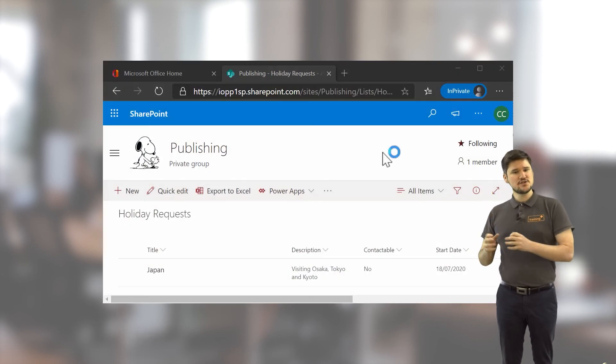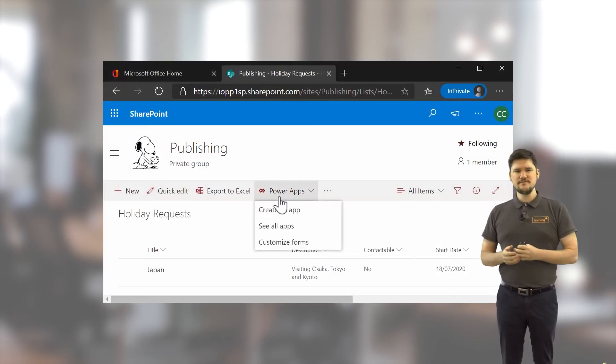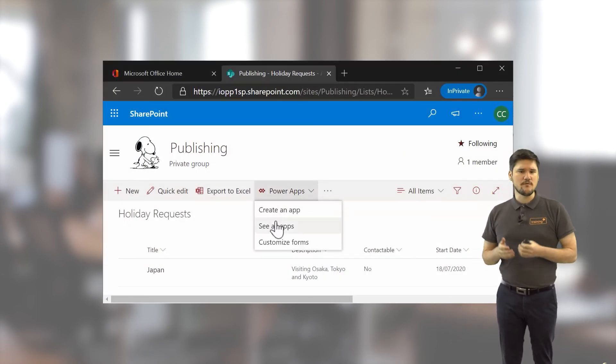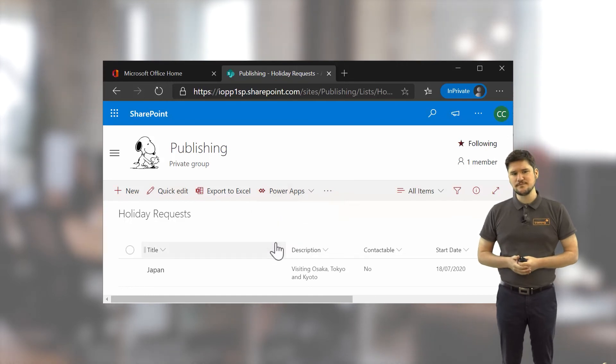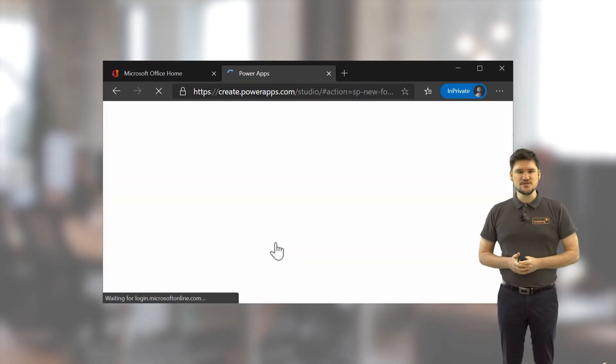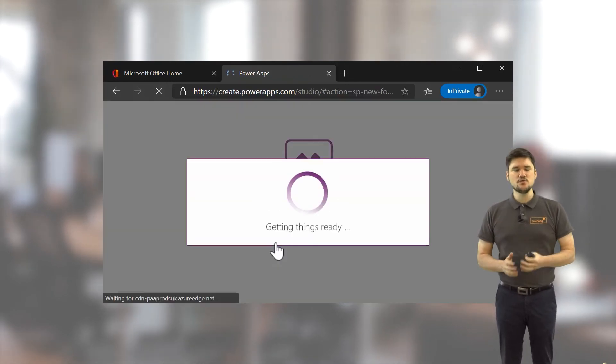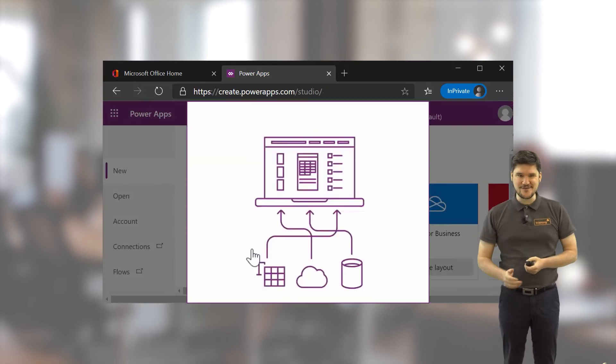We'll also introduce PowerApps and create a selection of customised forms, which was previously the role of the old InfoPath tool. With all of these skills, you can customise your SharePoint site from high to low.